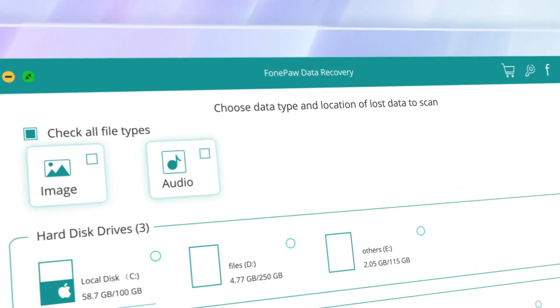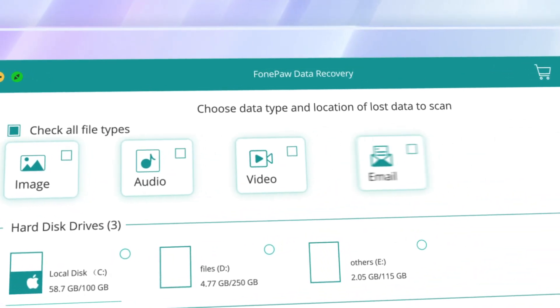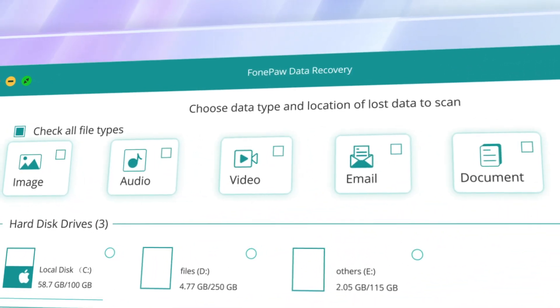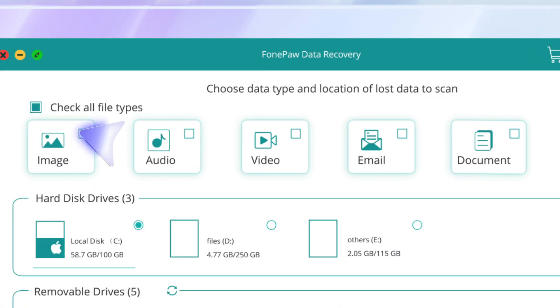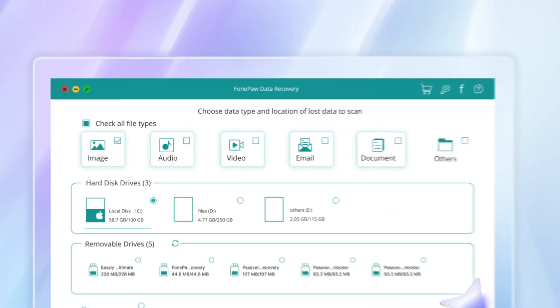Images, audio, video, email, documents. Choose file types and hard drive.